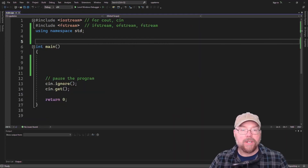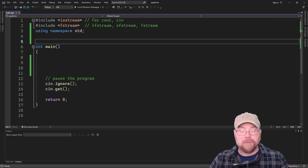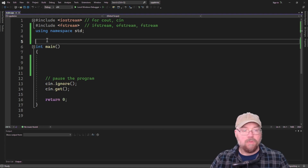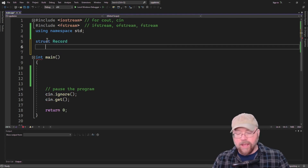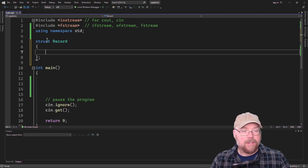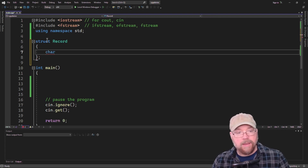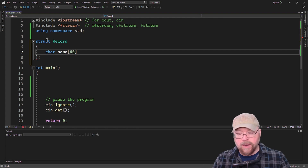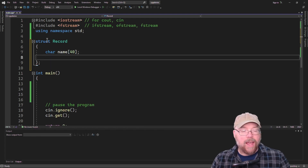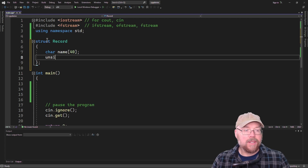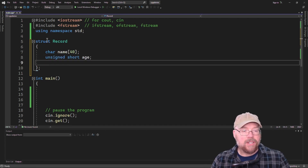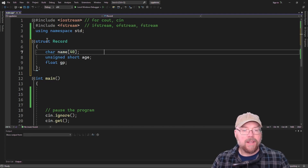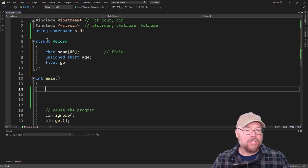Hey everyone, Professor Hank here. Today we're going to talk about how you can store records in binary files in C++. Let's get started by creating a record — we'll create a structure with a tag of 'record' and give it a few fields: a name field of 40 characters, an age field as unsigned short, and a GPA field. That's three fields in our record.